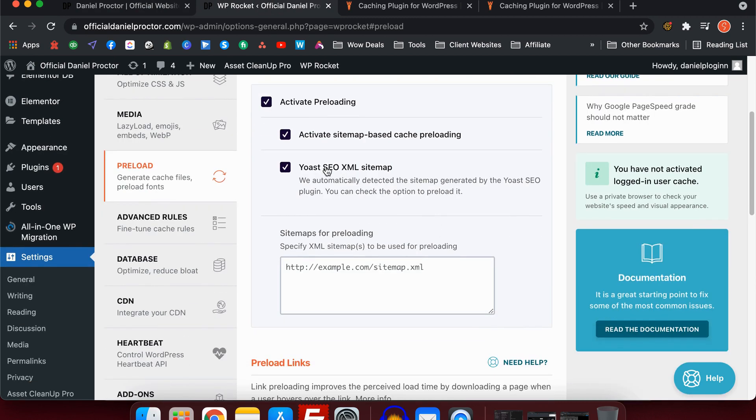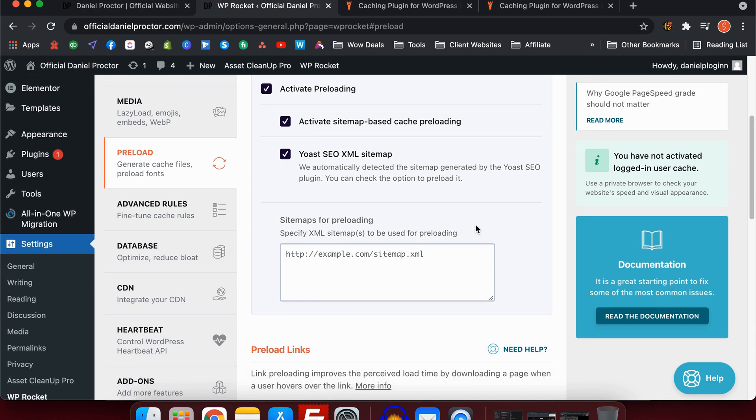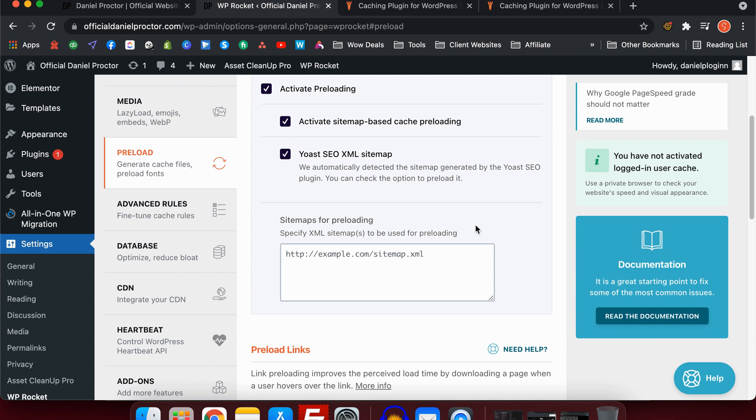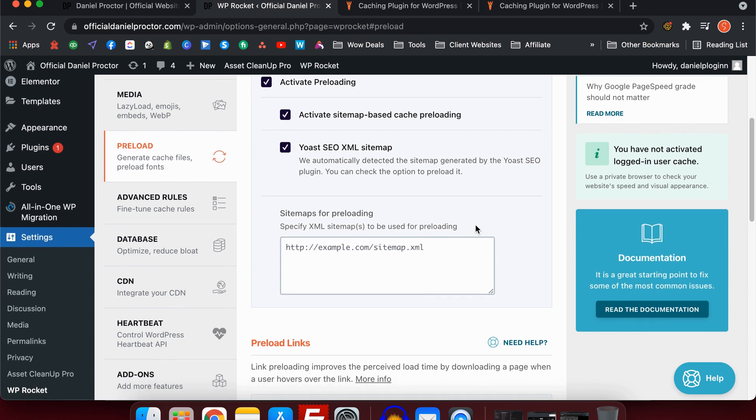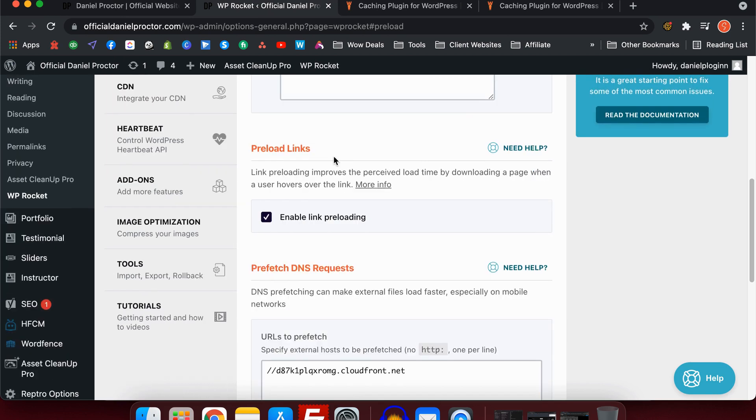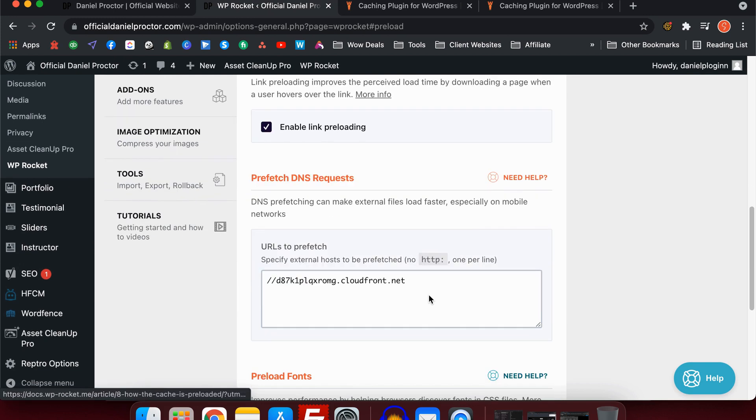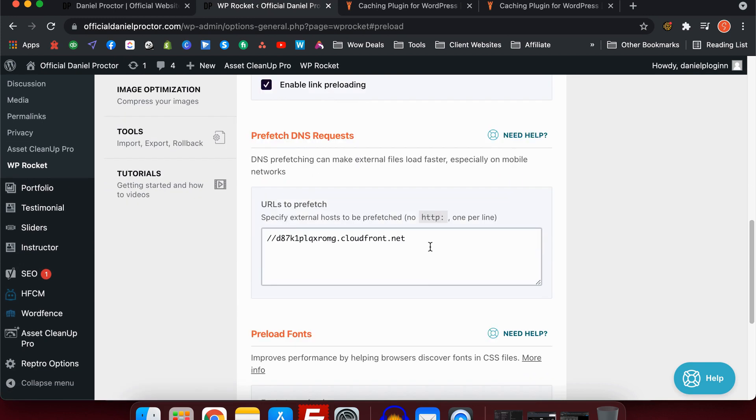After active preloading, there's active sitemap-based cache preloading and Yoast SEO XML sitemap preloading. Basically, what this is is the plugin WP Rocket will search for all the links on your website using the SEO XML sitemap and it will preload all of them. This takes time, so depending on how many pages you have will depend on how long it takes to preload all of the links. And here, finally, is the preload links button. This is the one that you want to check on for that example I just showed you before.